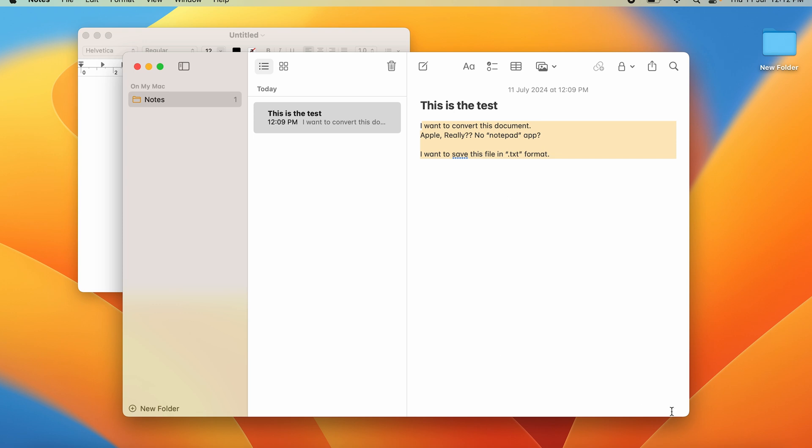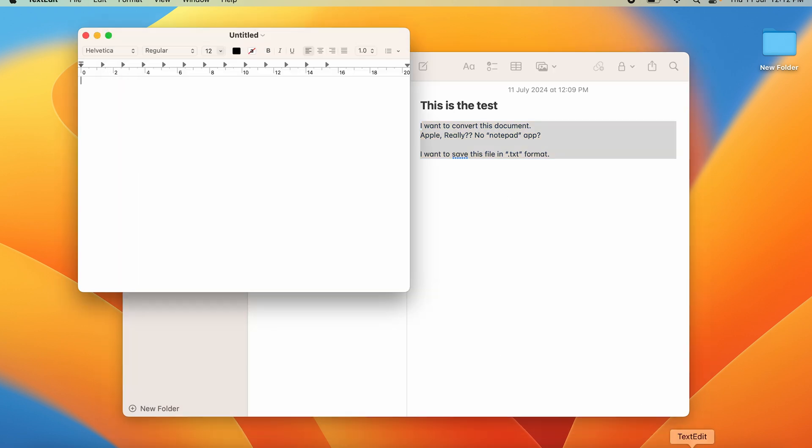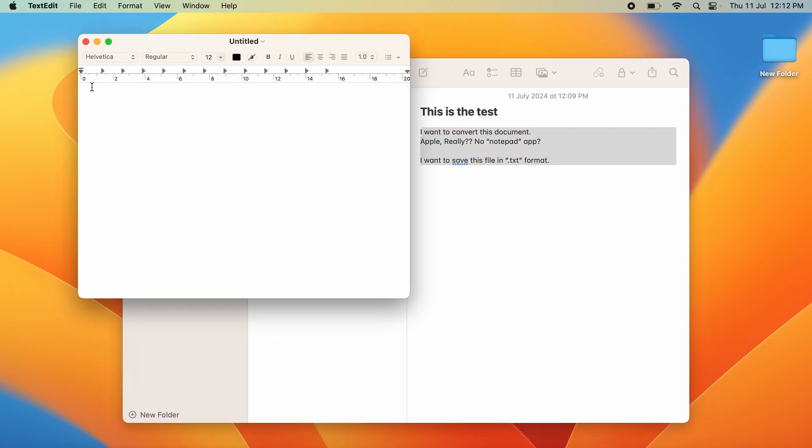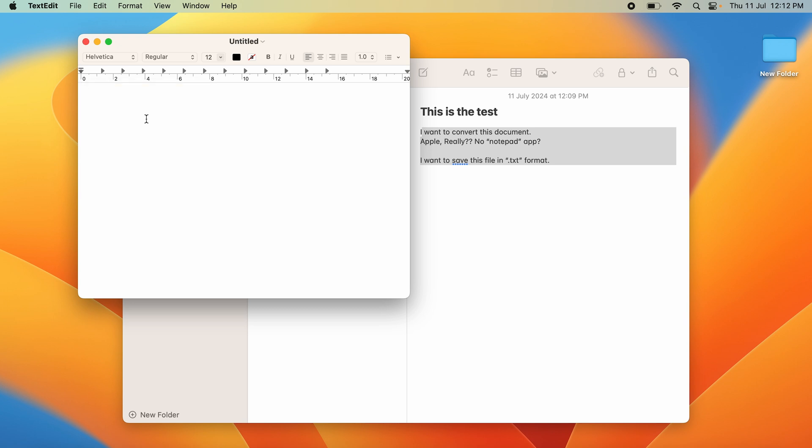Then go to TextEdit. You want to right-click and paste, or you can press Command+V.